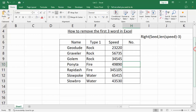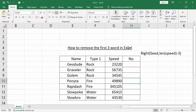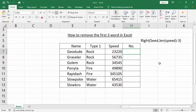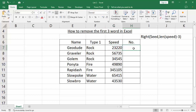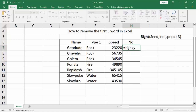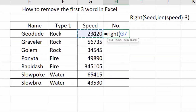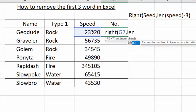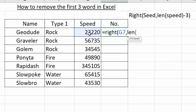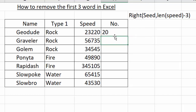Assalamualaikum, hello everyone, welcome back to my another video. In this video, how to remove the first three characters in Excel. You can see this number — equal to, right bracket, state cell, LEN, it is itself minus three, then enter. We can say this removes three characters or three words.